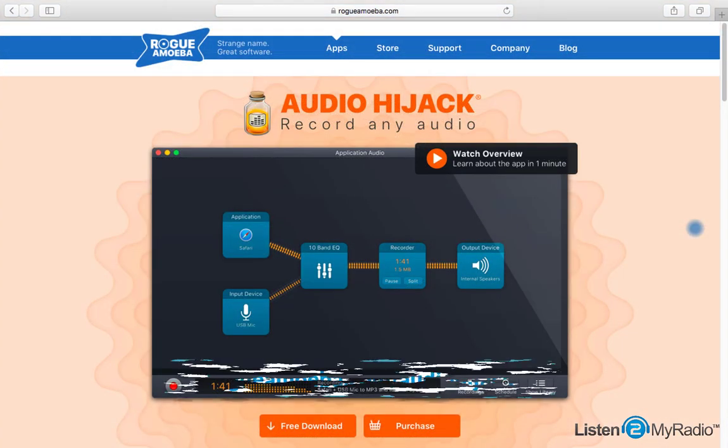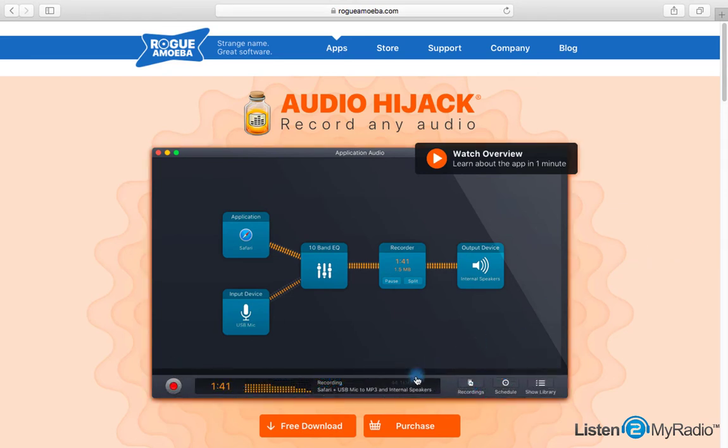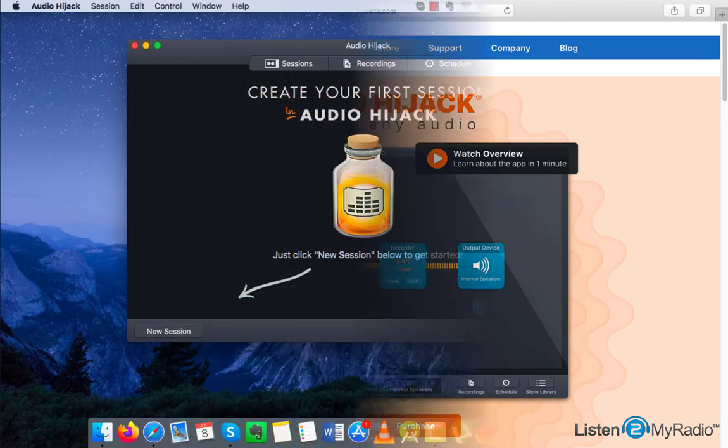Audio Hijack can be downloaded by RogueAmoeba.com slash Audio Hijack. Please note that a trial-free version is valid for 10 minutes only. After that a noise will overlay the audio. For this reason we certainly recommend to purchase the full version.